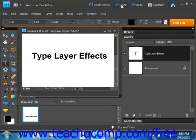You can also warp text layers to apply a general shape to the text in a layer. For example, you can apply the arc shape to a layer's text to make the text arc like a rainbow.